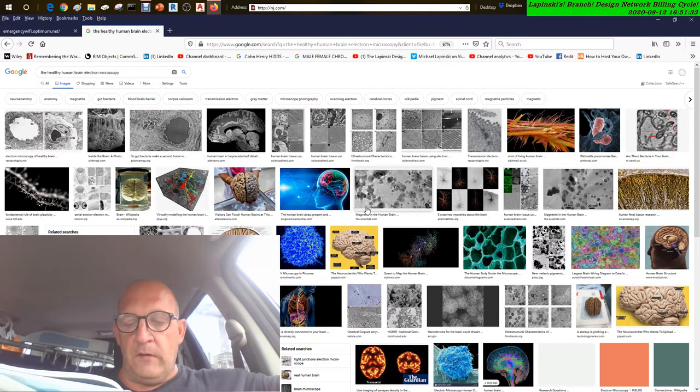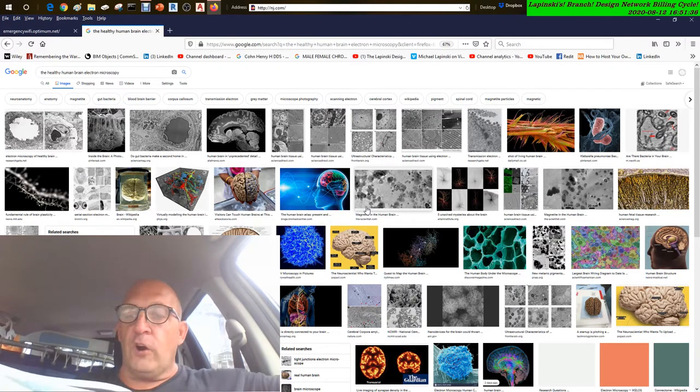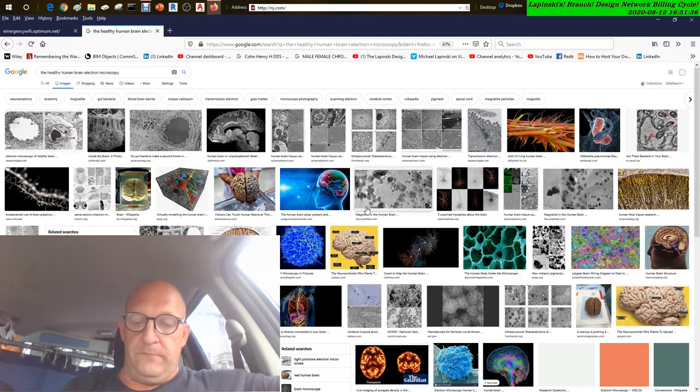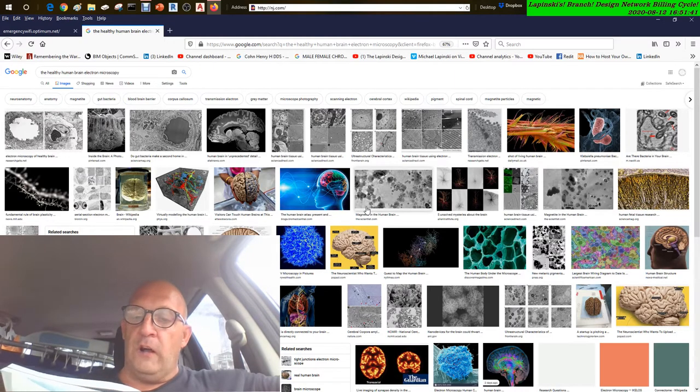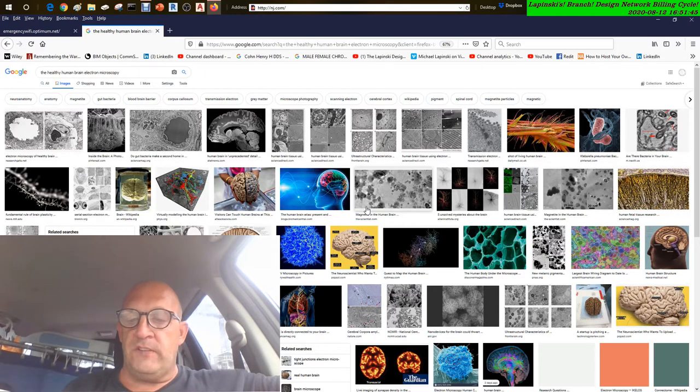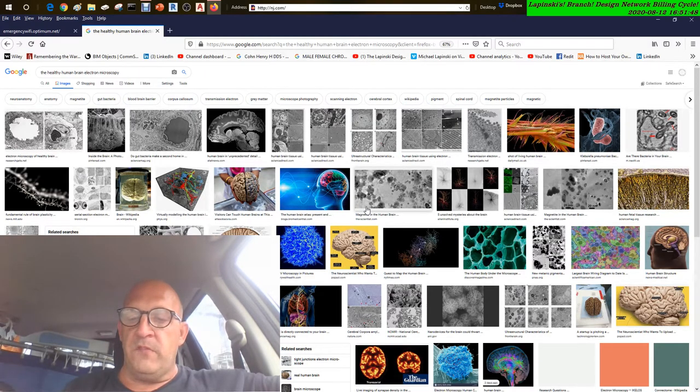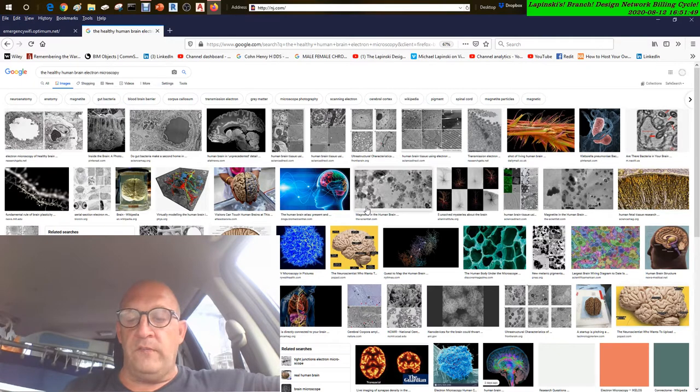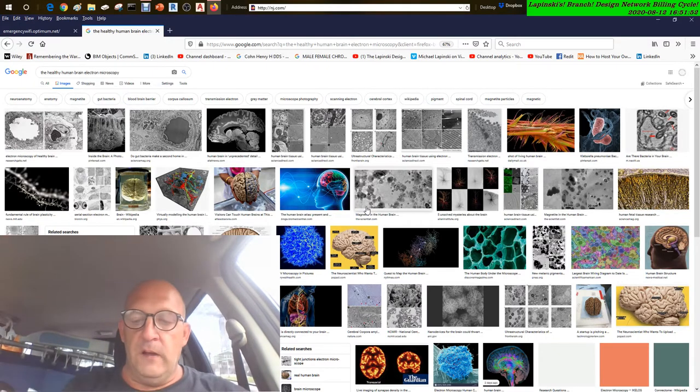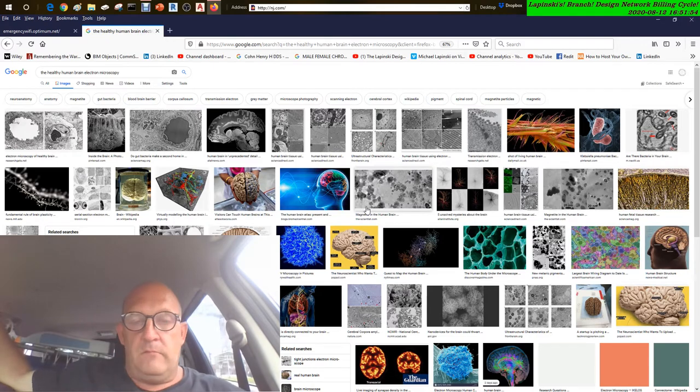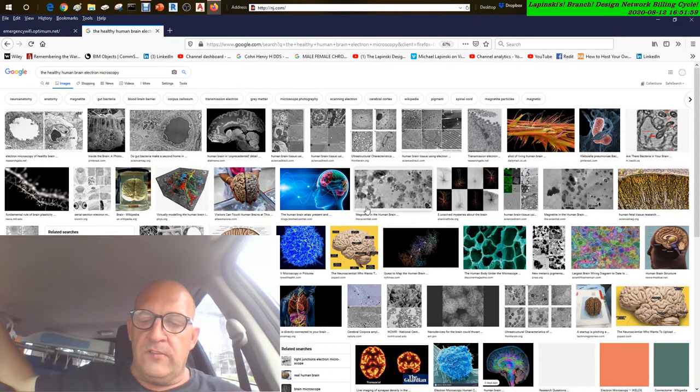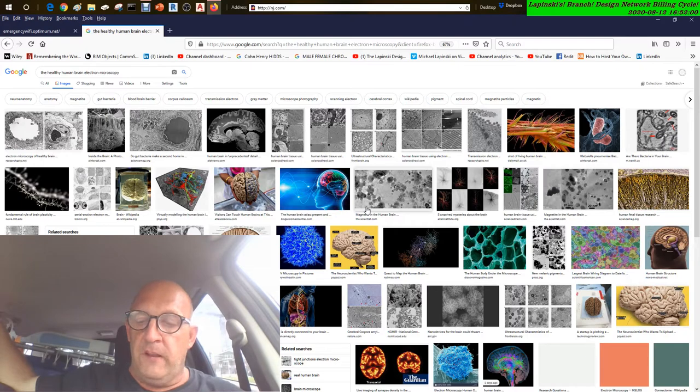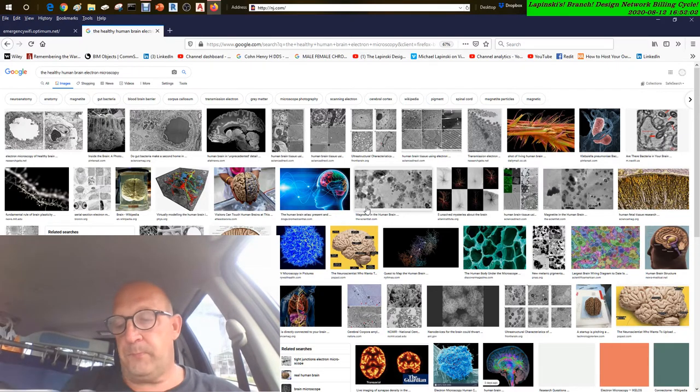Early onset Alzheimer's, also called younger onset Alzheimer's, is a relatively rare form of dementia that strikes people under the age of 65. Most people with early onset Alzheimer's develop symptoms in their 40s and 50s. It is estimated that roughly 200,000 Americans suffer from early Alzheimer's disease. Symptoms are the same as the senior disease, they are just exhibited at an earlier age.